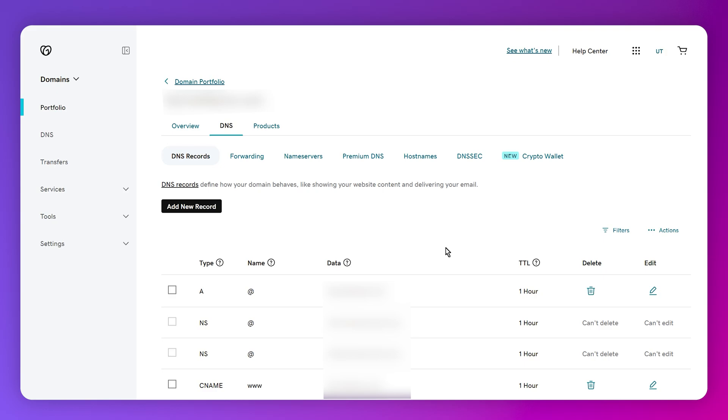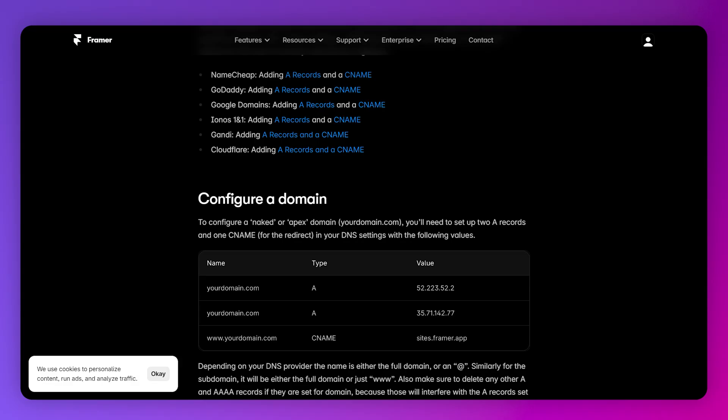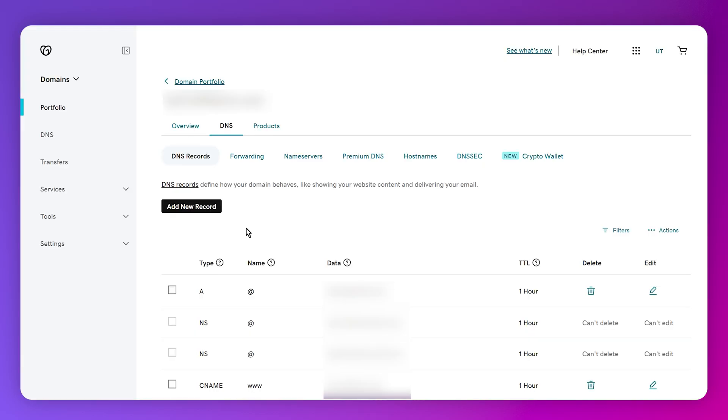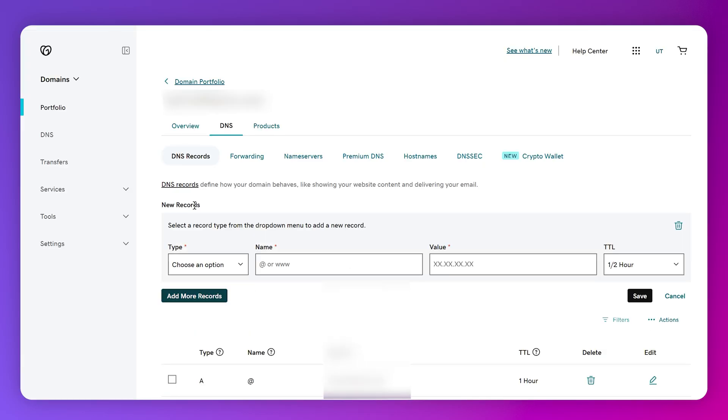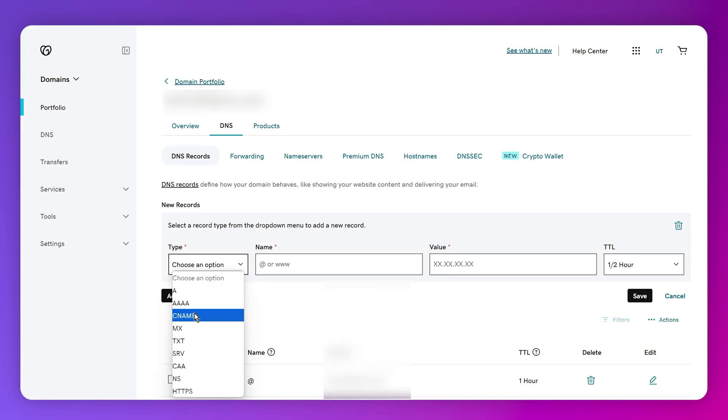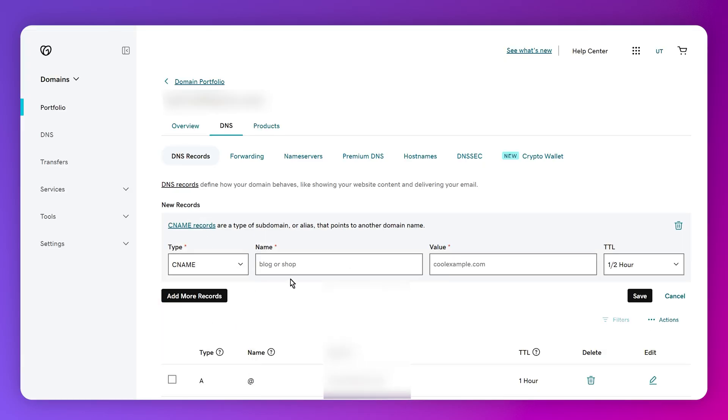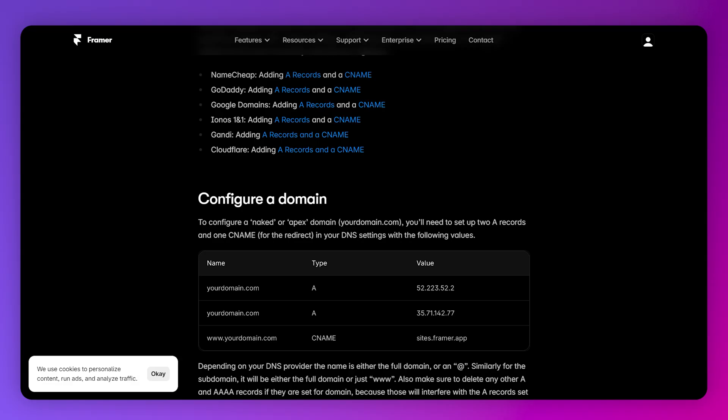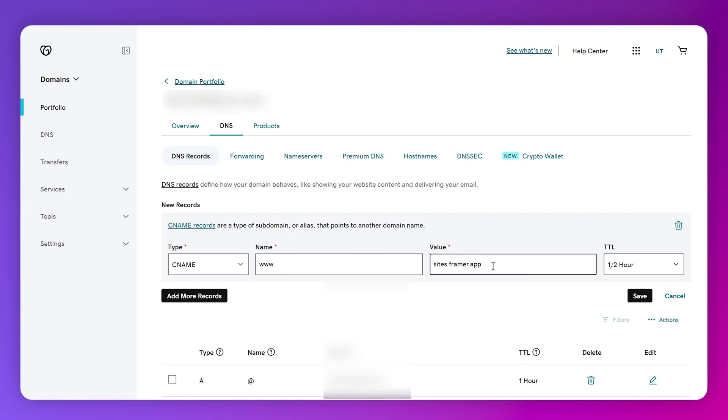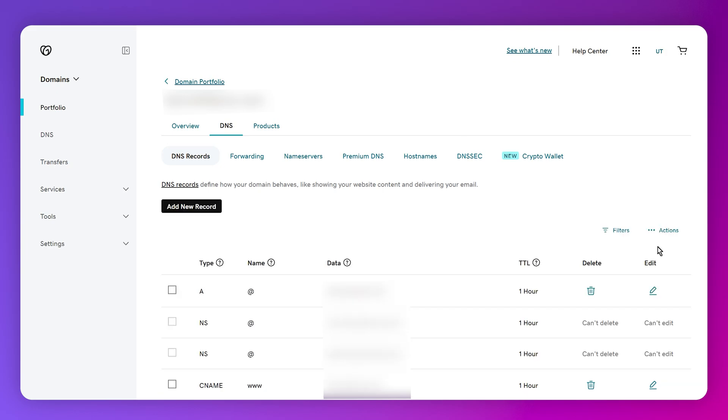Once we have added one A record, it's now time to add our CNAME. Select the CNAME by clicking on Add a Record again. For the name, you can simply type www, and for the value, we need to type sites.framer.app. Once you type this, simply click on Save.